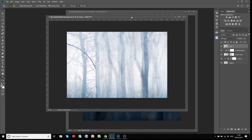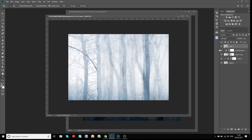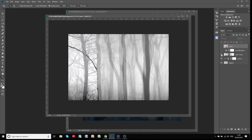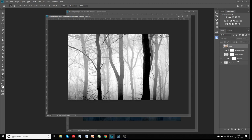I'll switch these layers off and you'll see I started off with this original image, which is a nice misty woodland shot in Wheatley Wood near Wakefield. I then created an adjustment layer here and just adjusted that — got some contrast into it.